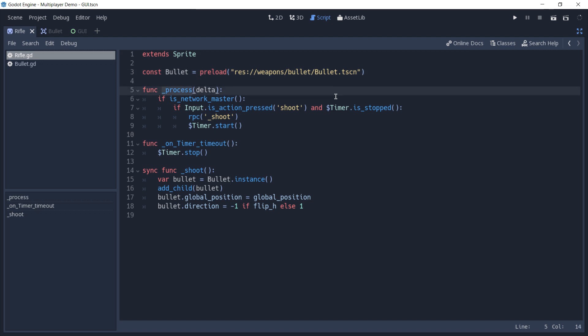In the process function of this node, a check is done on every frame to verify if this is the network master. This is done because only the player that has the authority over this rifle should be able to shoot.